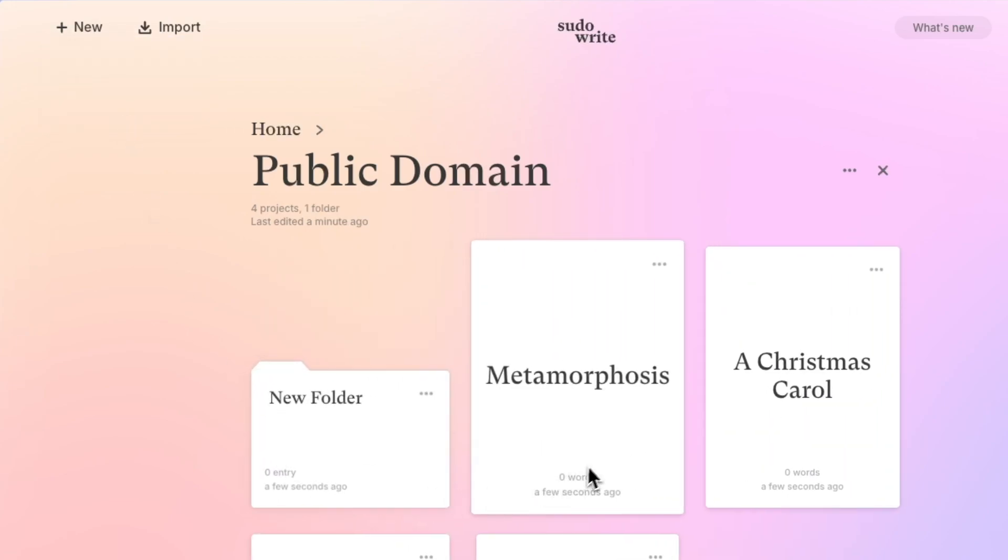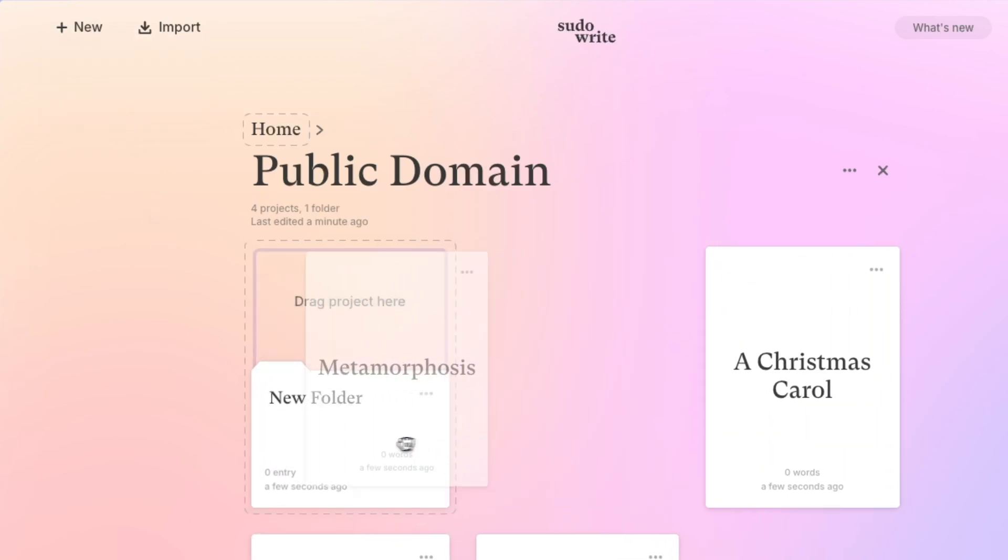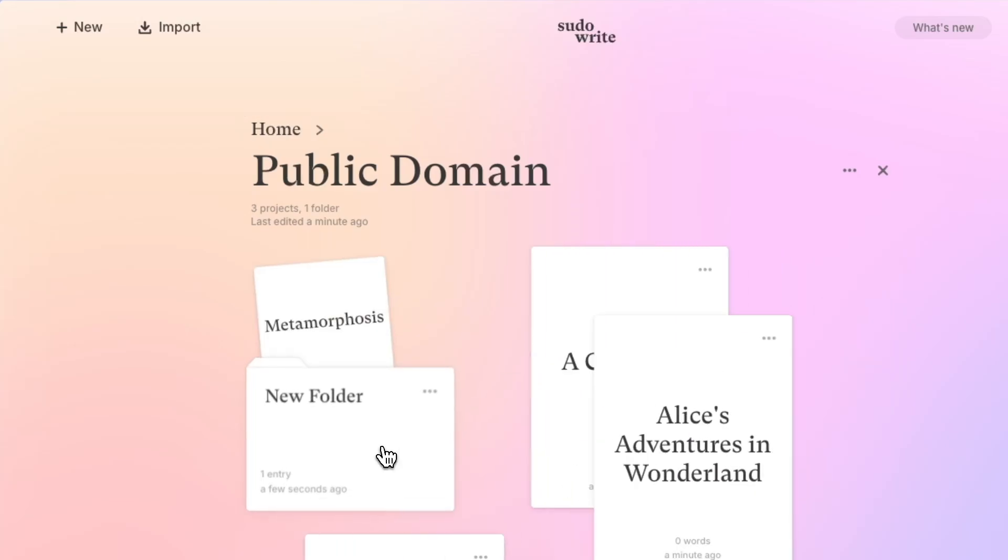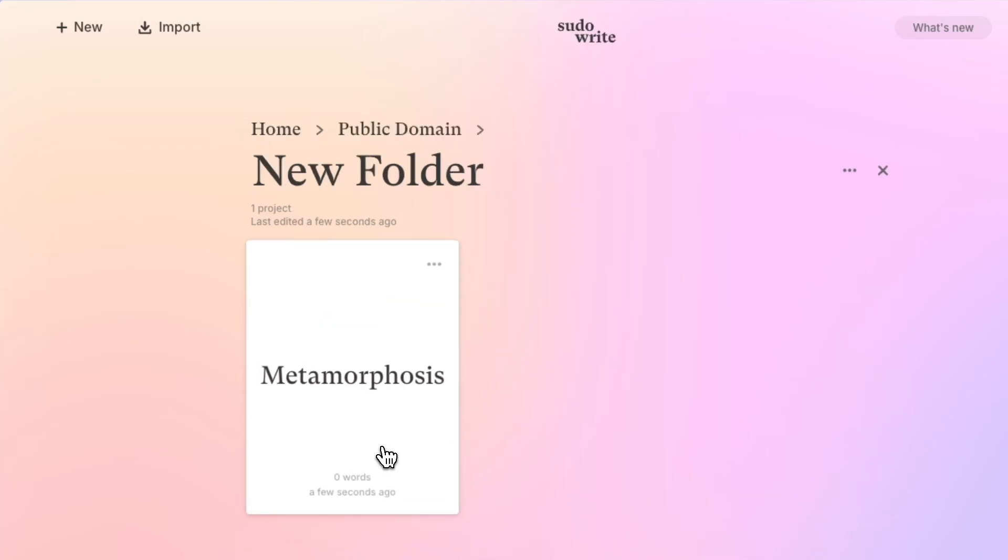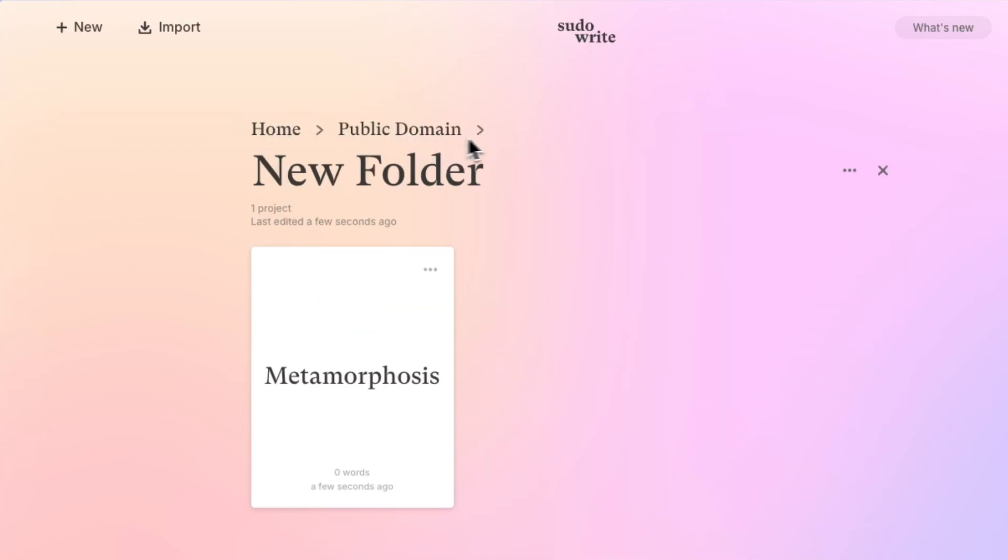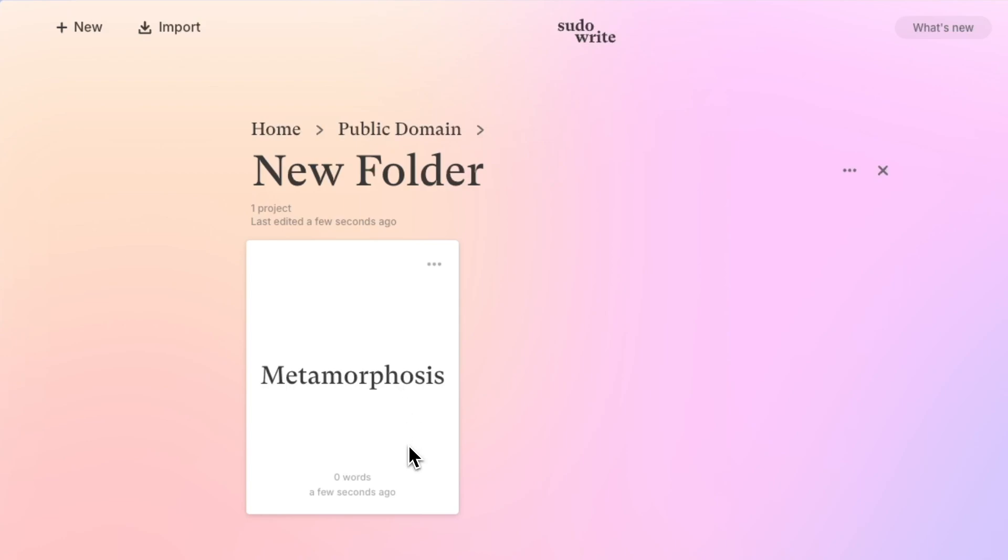Here I can drag something one layer deeper and then inside of that folder I have a file path appear up top so I know exactly where I am.